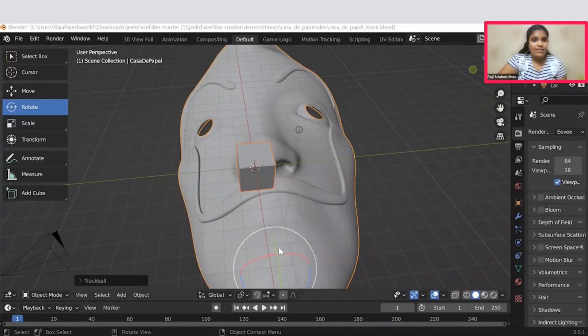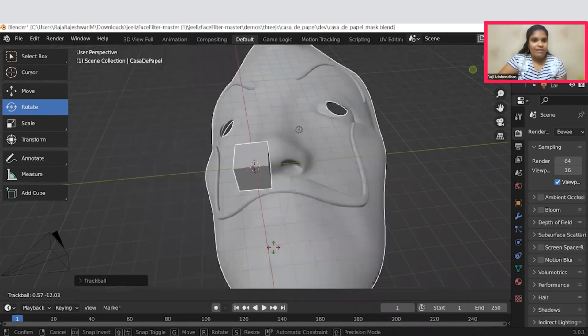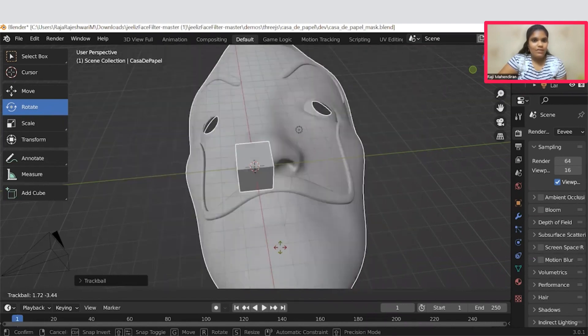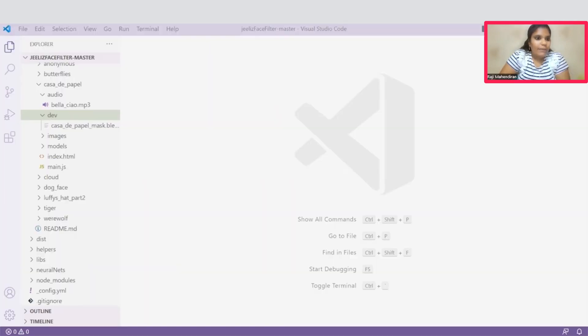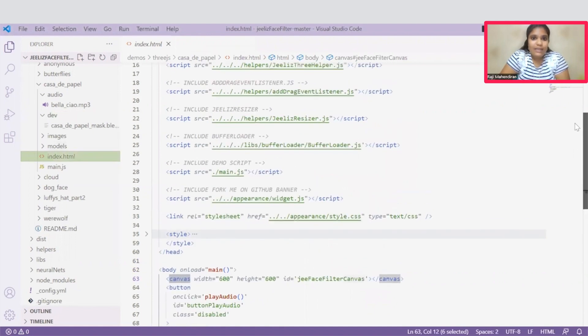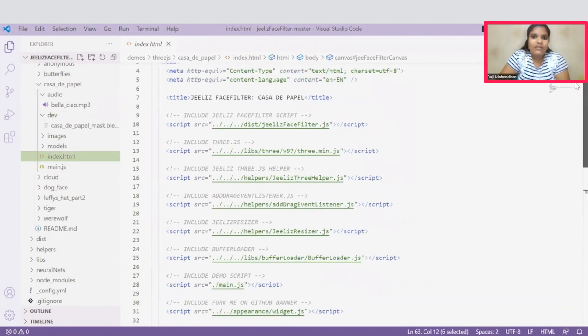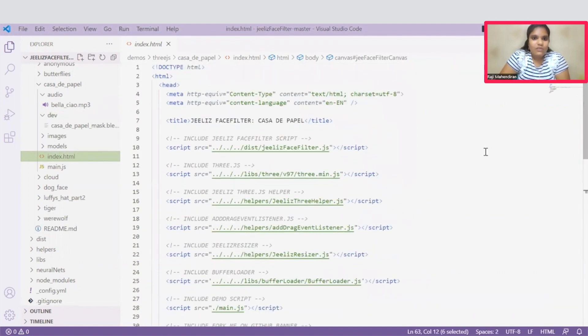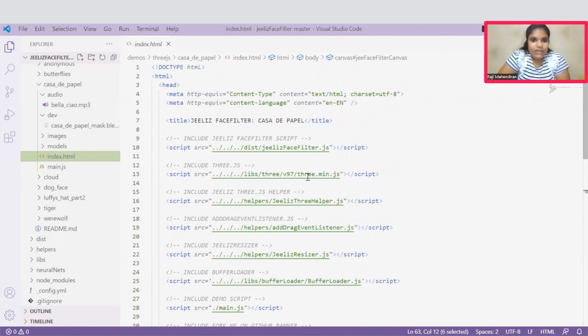Coming to this index.html file, we are just importing some common dependencies which are required to render this application. This particular three.min.js dependency is responsible for giving all inbuilt functions that are provided by 3D.js technology.